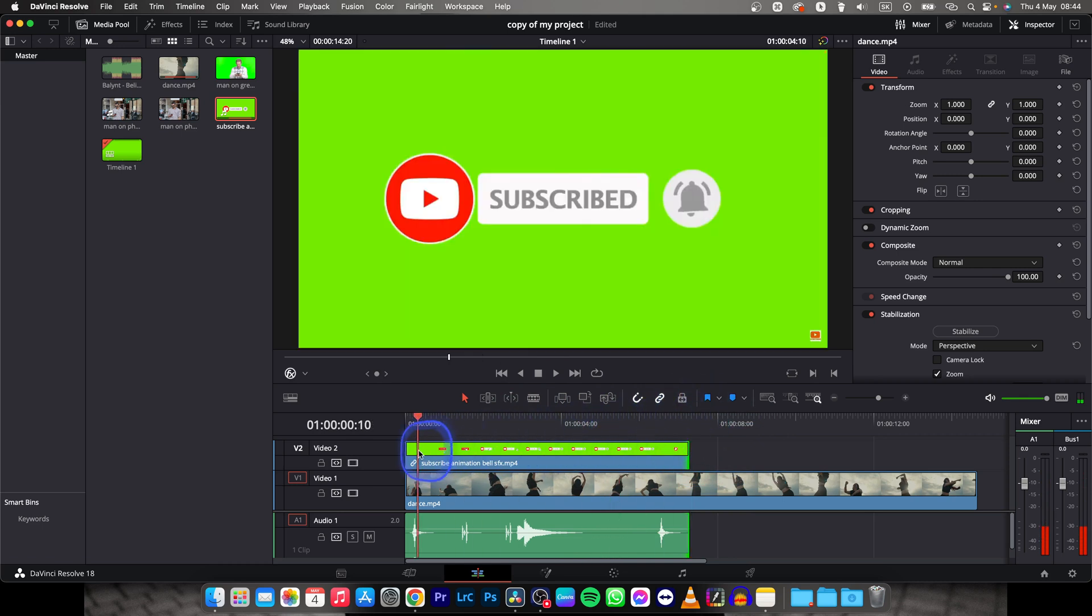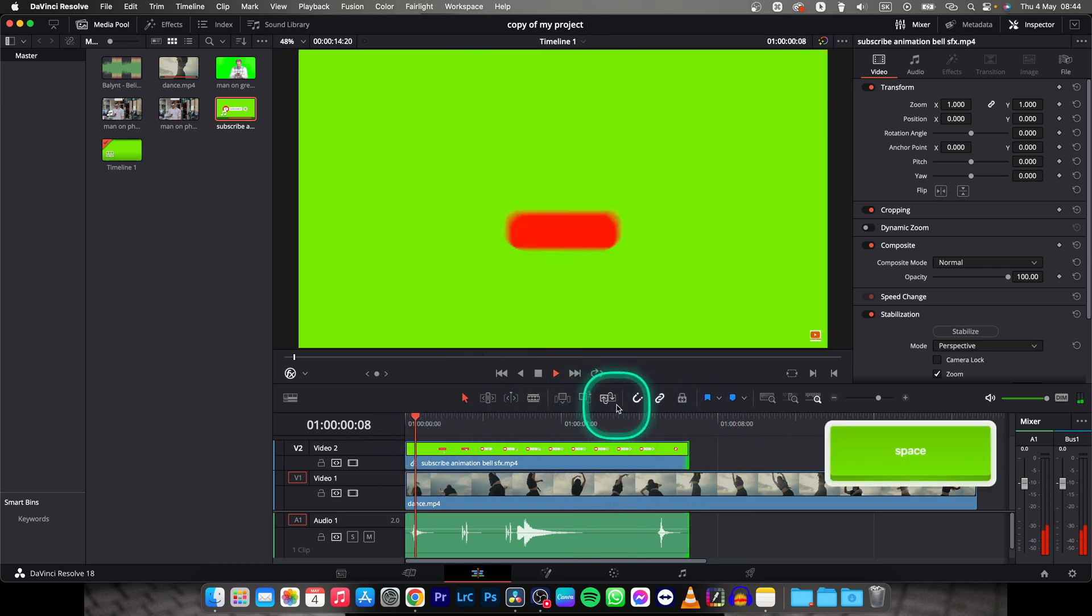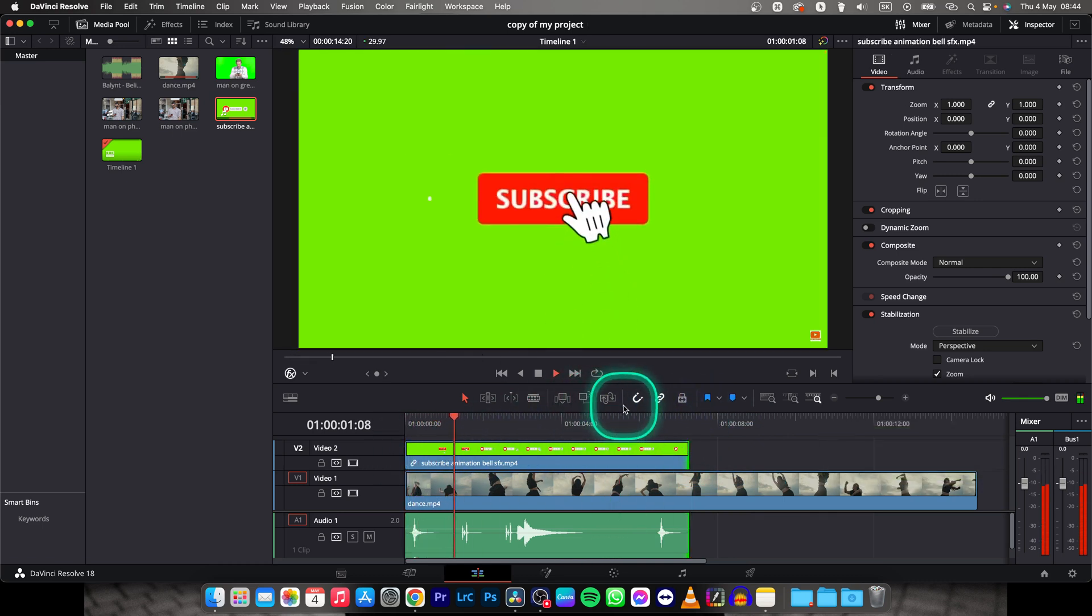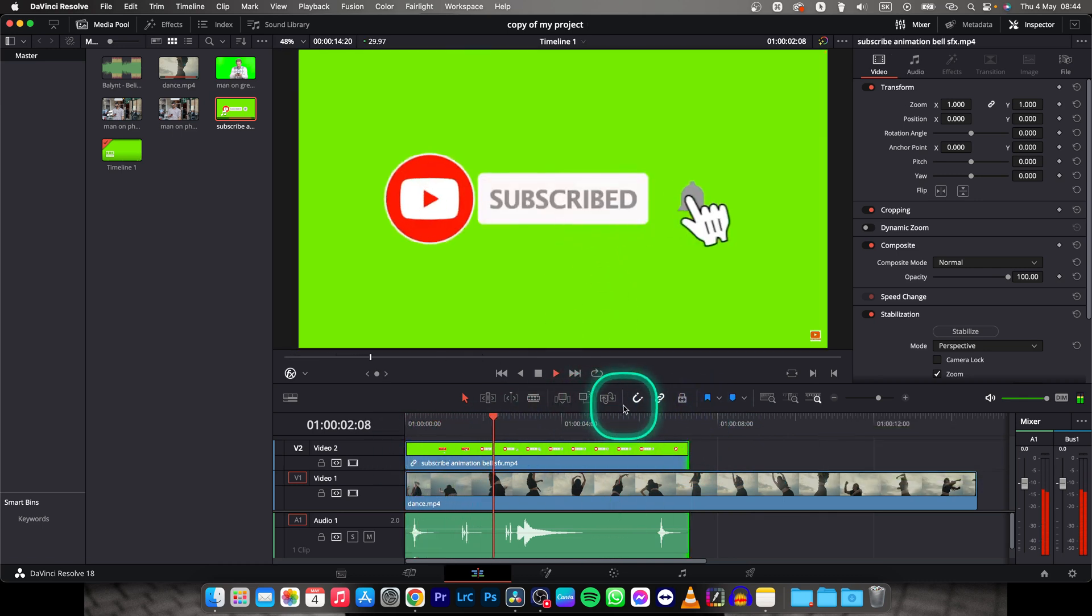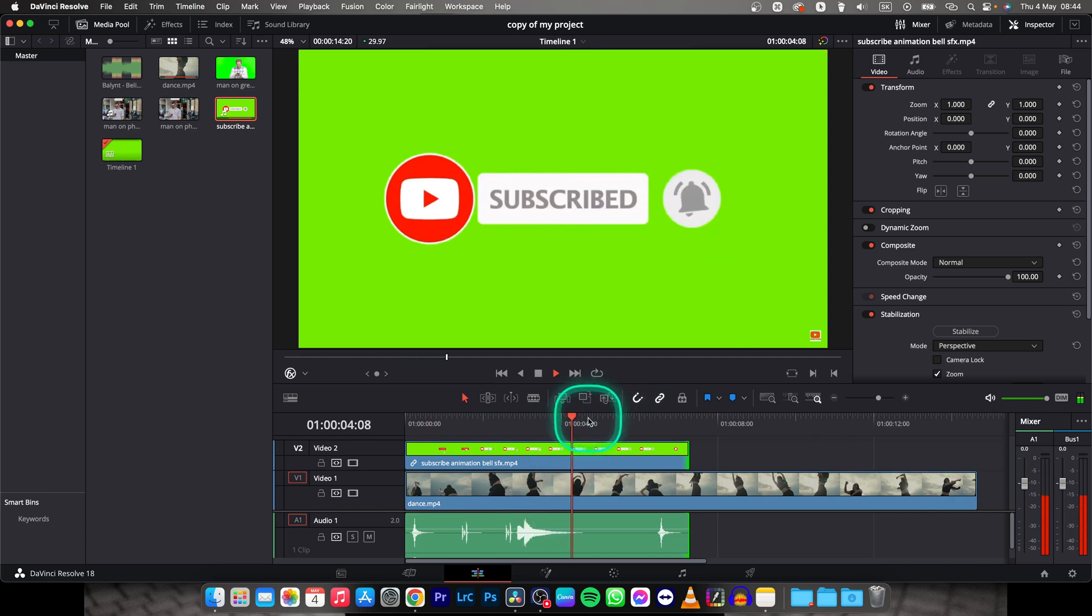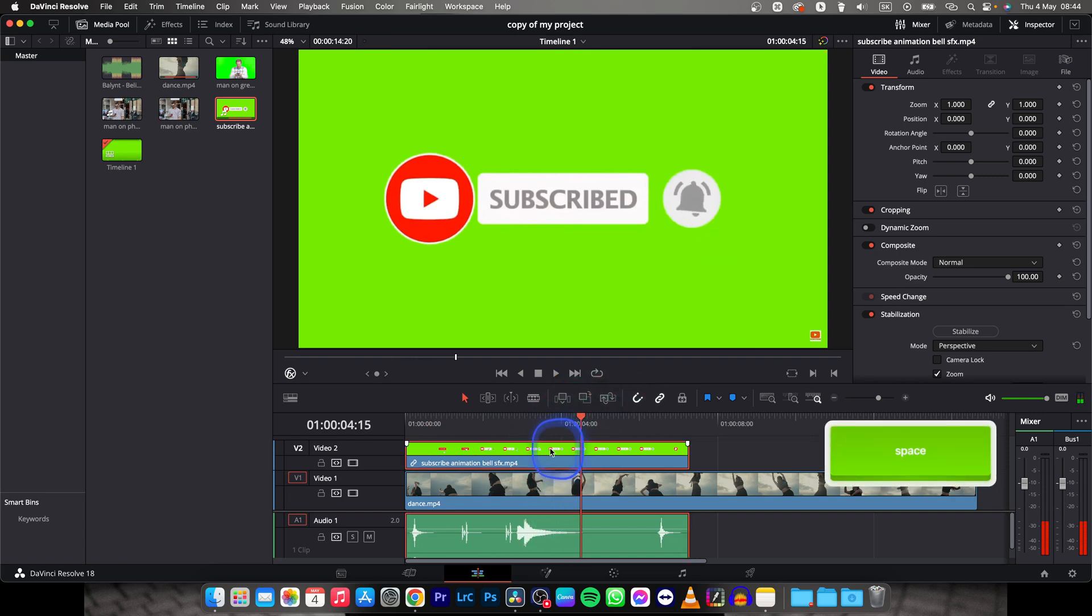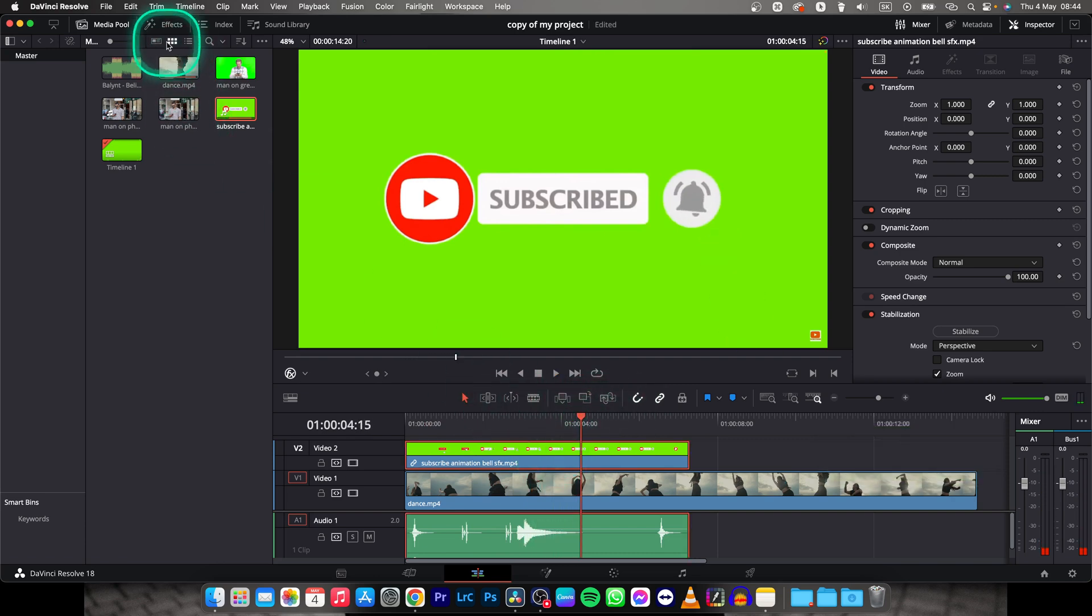Like that. And then you have only the animation. Now to get rid of the green screen to make it transparent you will need to go over here to effects.